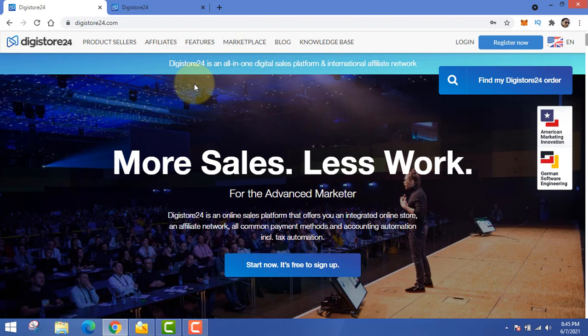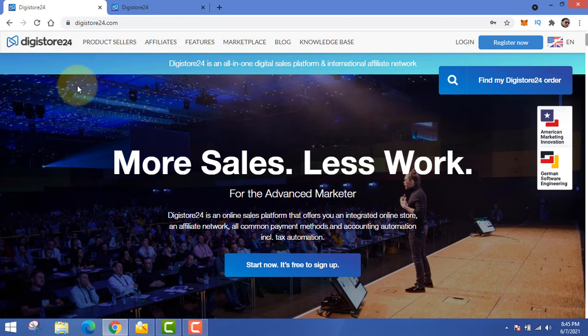If you do not want to make your own product, don't worry, because on the site Digistore24.com you can go and find products to promote. You do not have to buy the product or create any product — you just have to get the link of that product. You promote their product, and for every sale you make a commission. It's very easy to create an account there — I'll leave the link in the description.